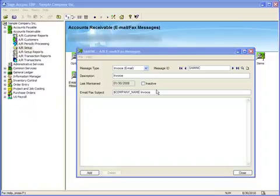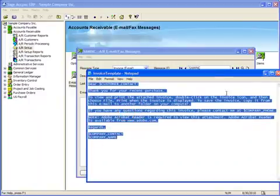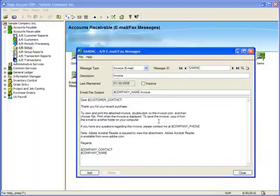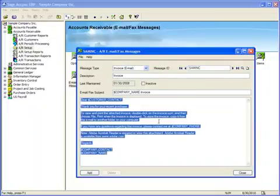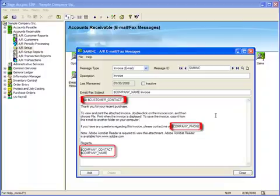Next, we'll enter text and the applicable merge fields for the body of the email. To speed things up for this tutorial, I'll cut and paste the body content from a text file that I created previously. Note the merge fields that I've used in the body for the contact's name and your company's phone number, contact name, and company name.